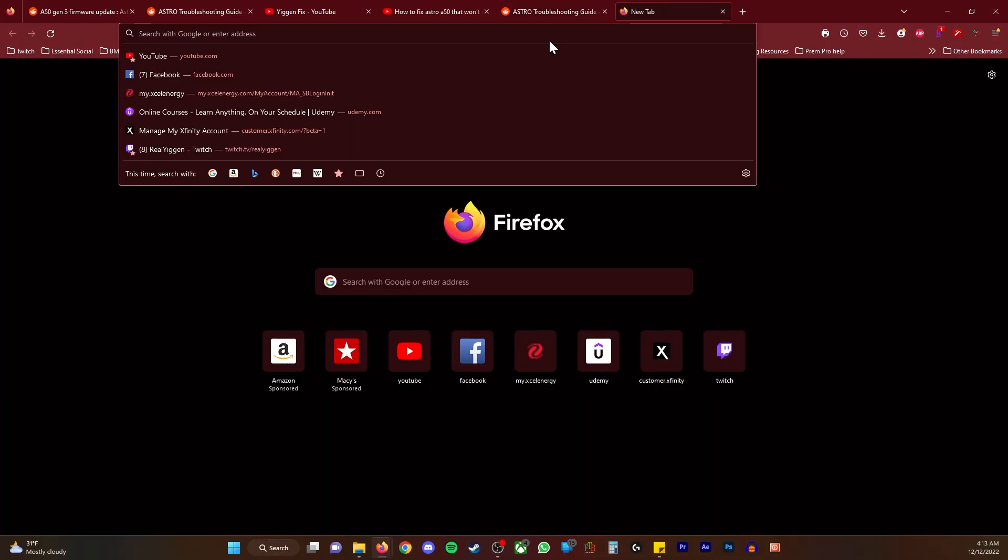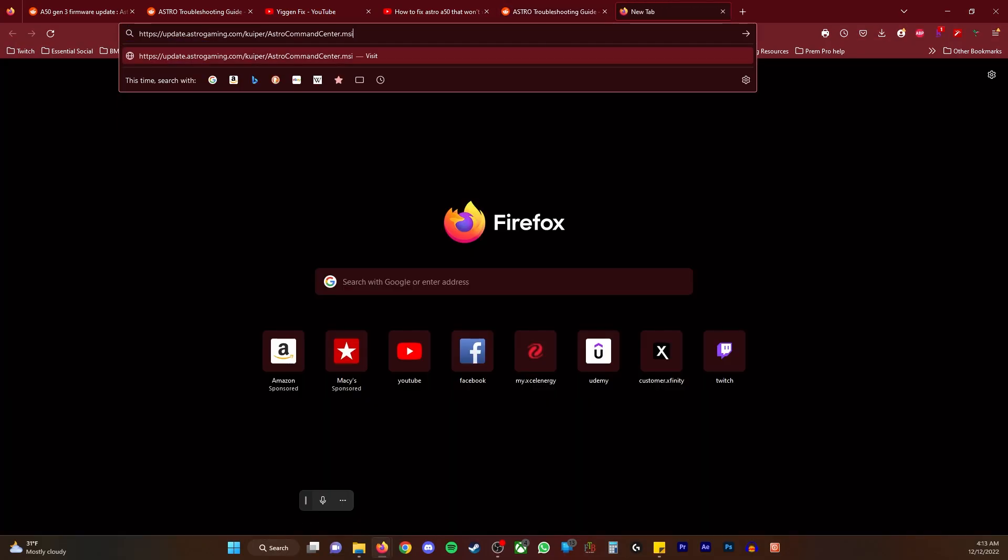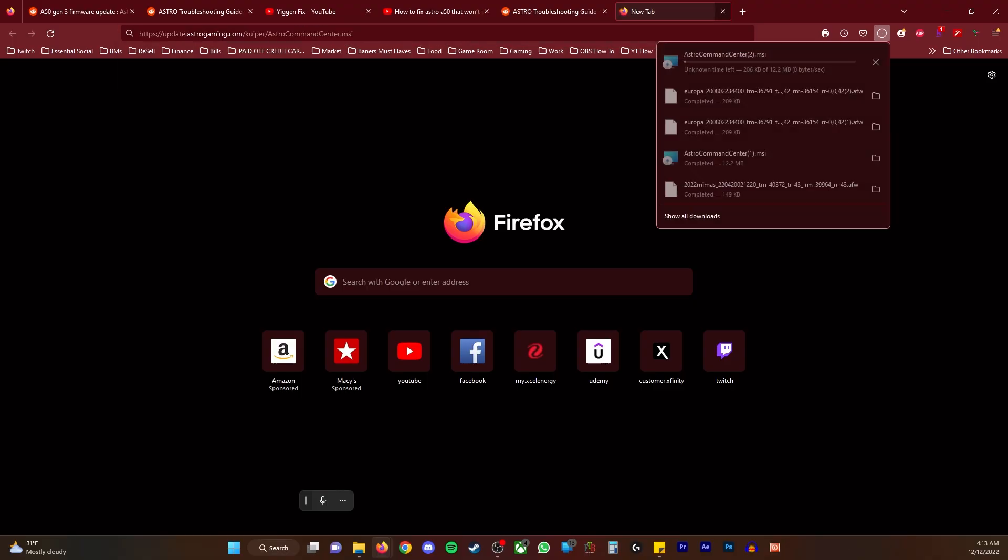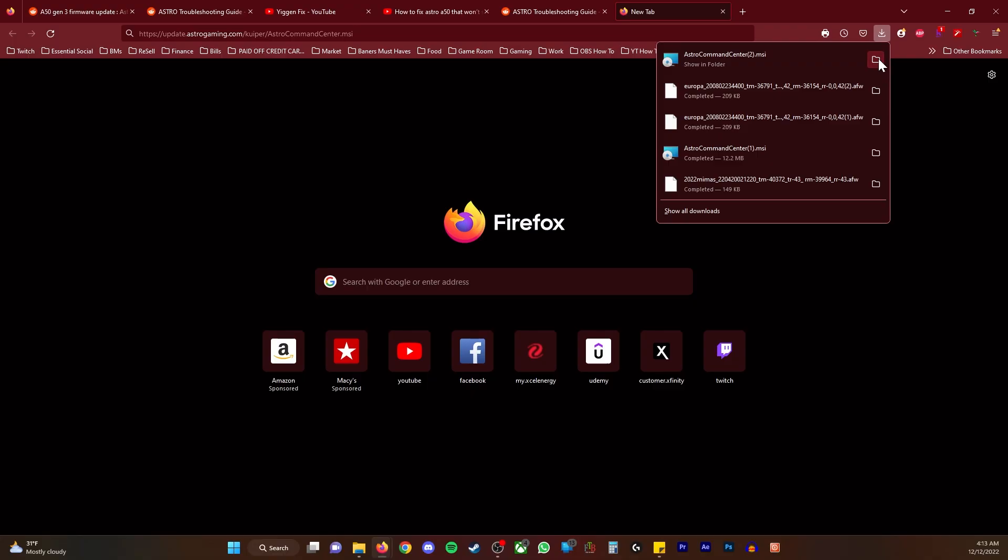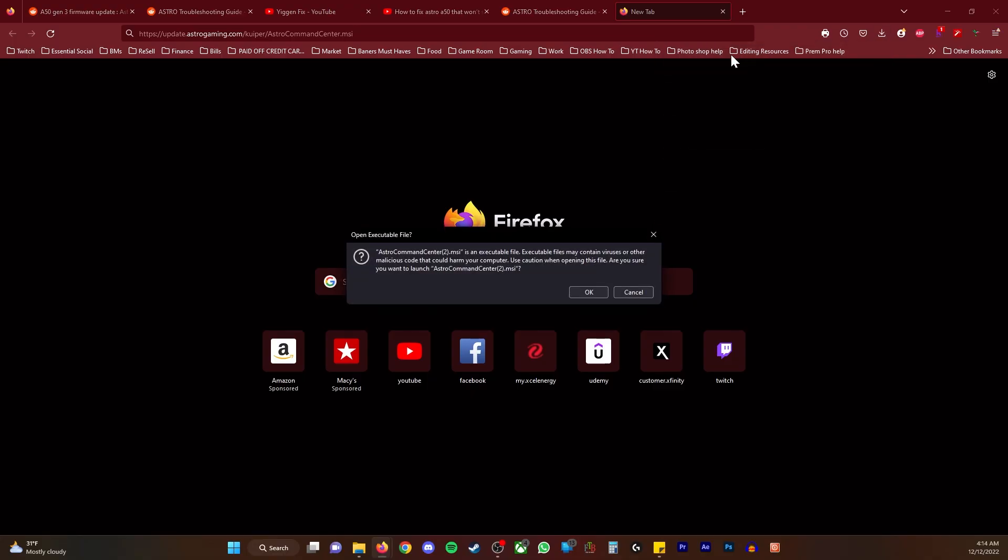Paste it here, Ctrl+V. It's already downloaded. The next thing we're going to do is redownload the app. Astro is an executable file. I was very wary of this when I saw the video.